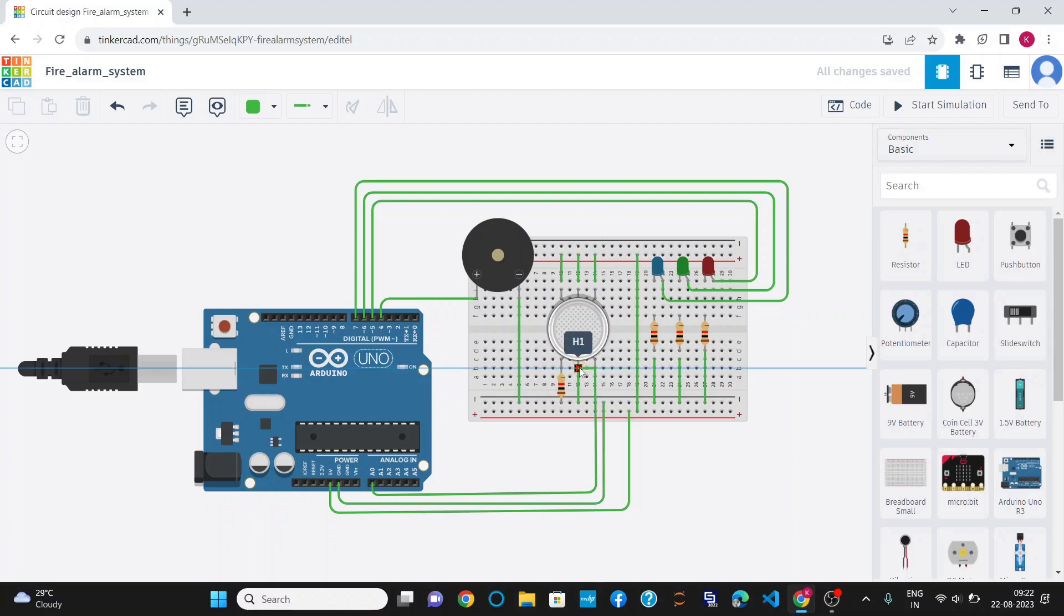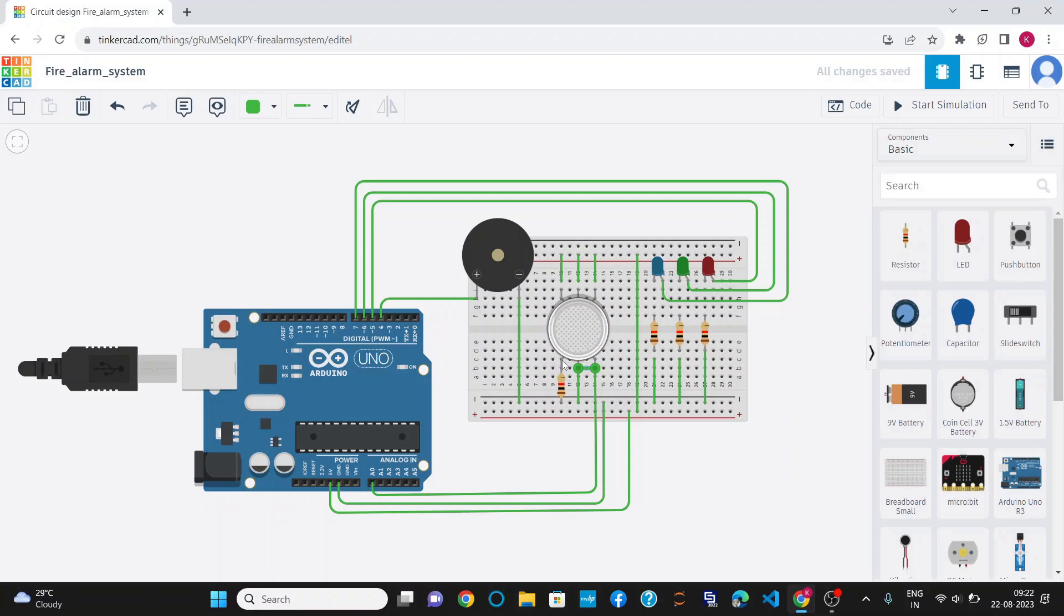This is H1, connected to the ground, and this is A2, which is connected to the ground through a resistor of 1 kiloohm. I have used the resistor of 1 kiloohm to increase the accuracy and sensitivity of the gas sensor.